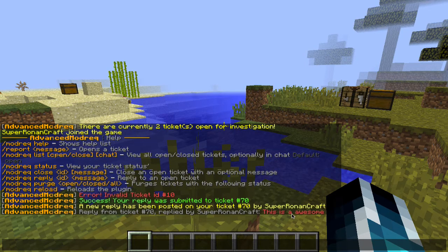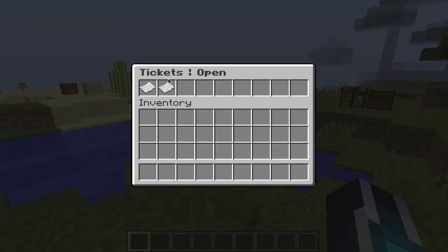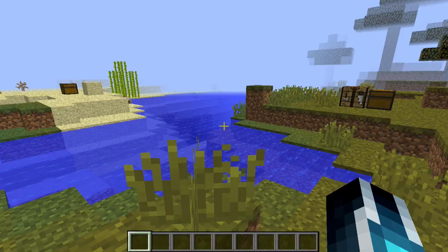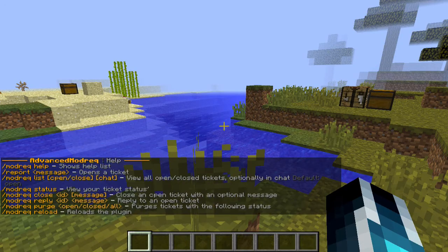All of these messages in chat can be changed, even the prefix — everything can be changed. The next command is the purge command, which purges every single ticket, whether open or closed.